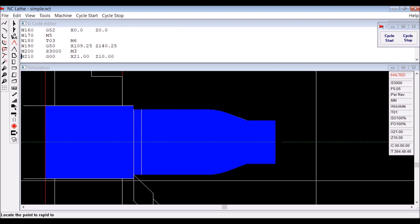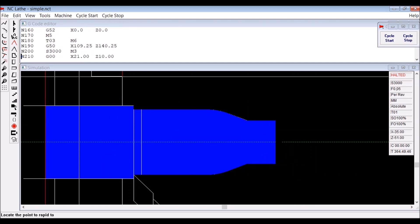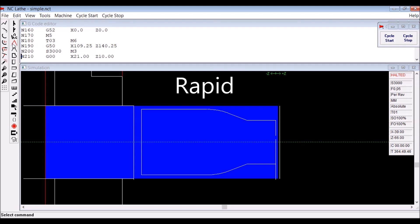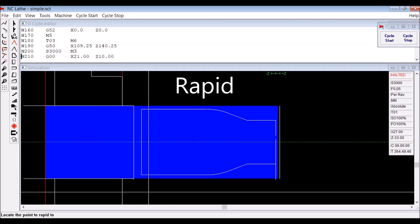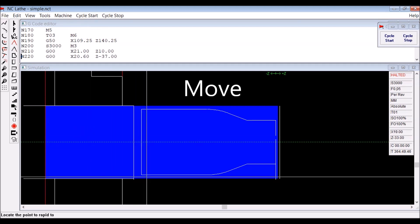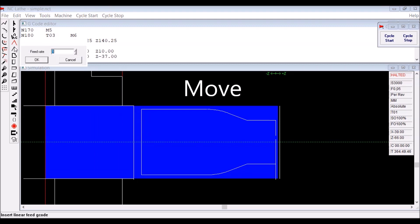You do that by placing the cursor somewhere in the screen and it just picks that point. Now we rapid into the beginning of the parting cycle.